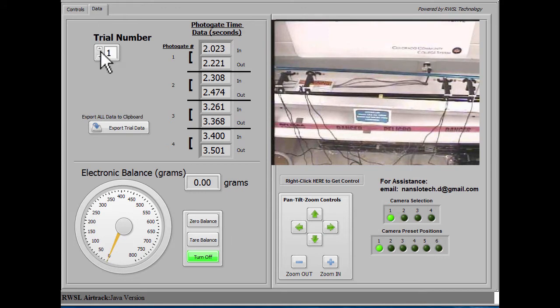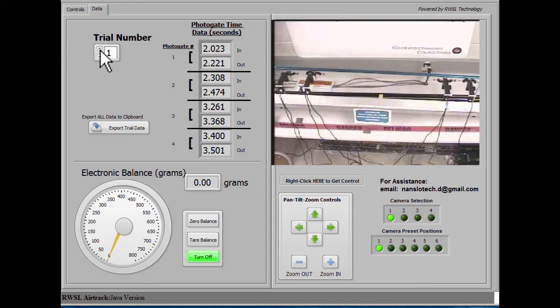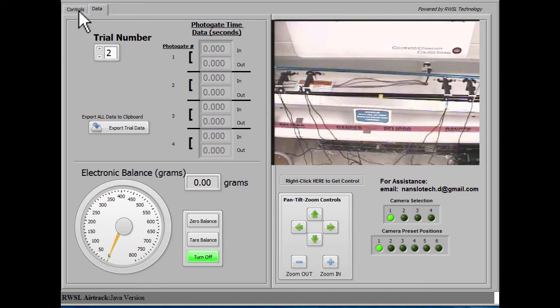Trial number 2 is currently empty. Trial number 1 has data that we just placed into it.